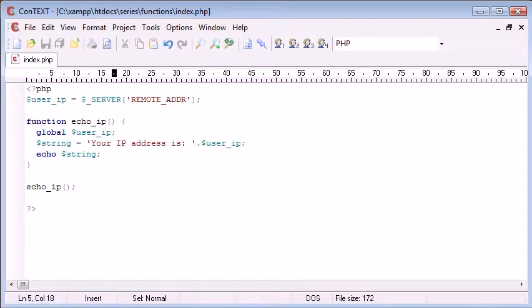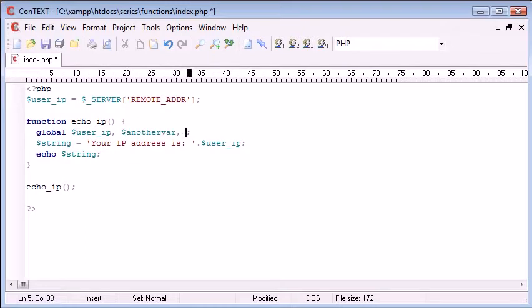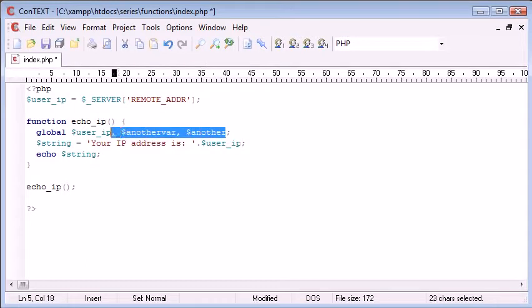So if you had, say, another variable here, and another one here, you can just separate them by commas.